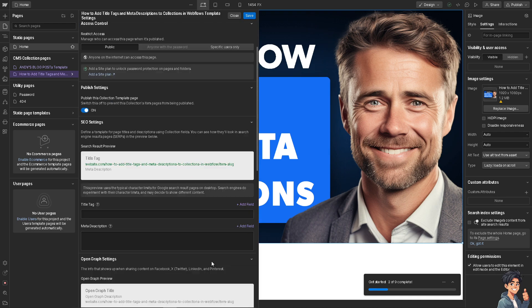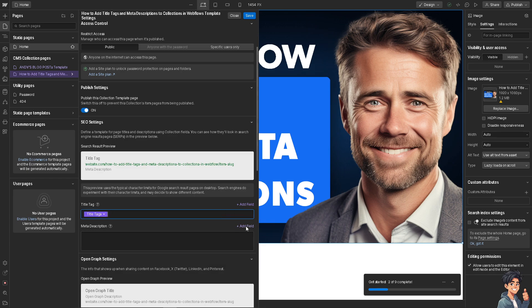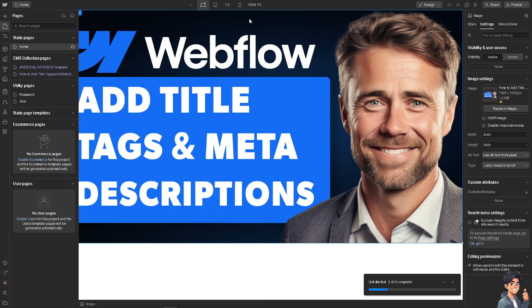Go to the Title Tag field, click Add Field, and select the title tags field you created. Do the same for meta descriptions. Title tags and meta descriptions help search engines understand and index your content, and can improve your site's ranking in search results by including relevant keywords. This increases the likelihood of ranking higher for those terms. Click Save when done.